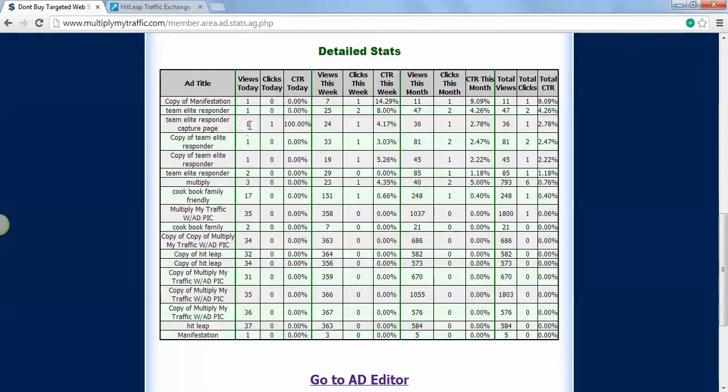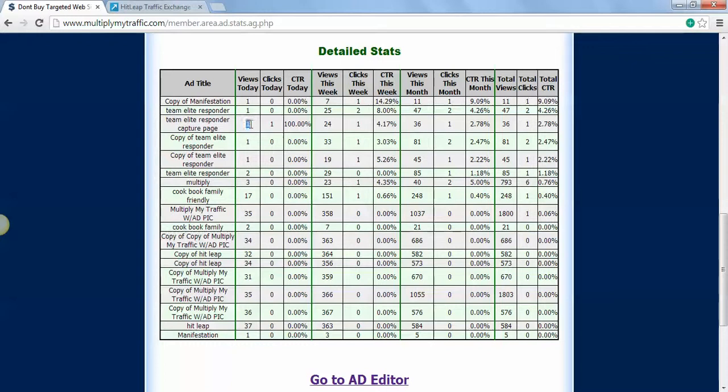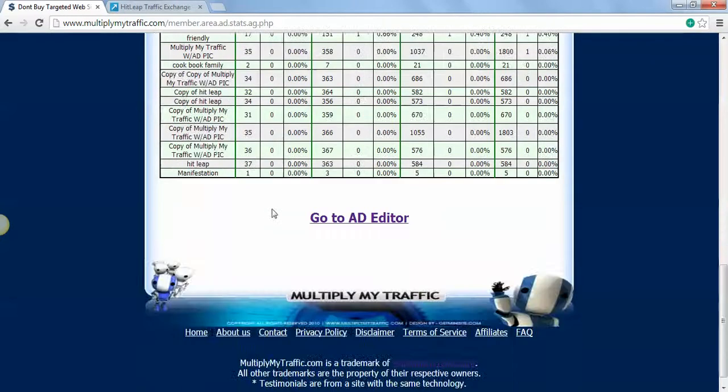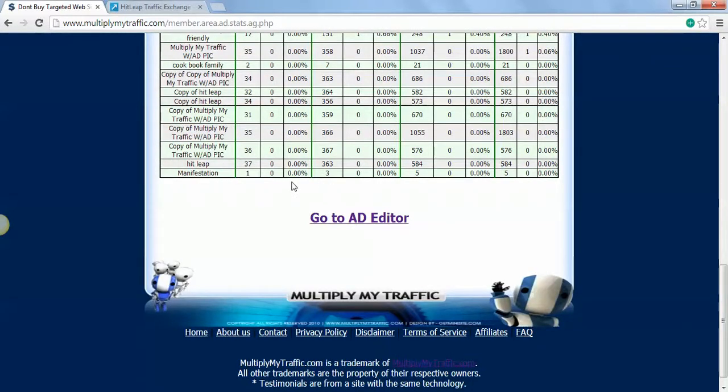I got Team Elite Responder, an autoresponder for seven dollars. When you sign up it's only seven dollars and you can make all the lists you want. It's better than Aweber, you don't have to pay no monthly fees or anything.